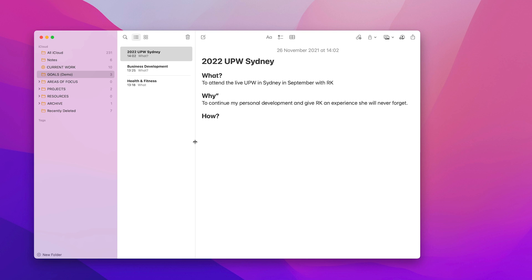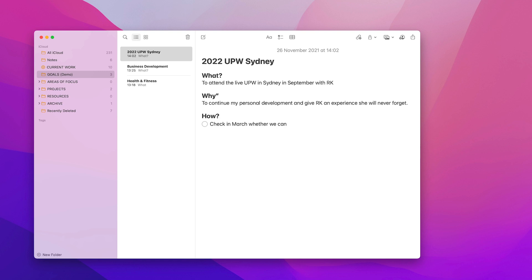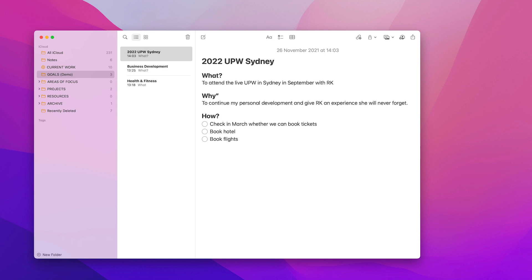And then how? Well, now the problem I've got here is we don't know if it's actually going to happen right now. So what I'm going to do is create a few little checkboxes here. So check in March whether we can book tickets. And what else? We will book hotel. And this is just brainstorming book flights because we would need to do this in this order because hotels near the venue are going to be hard to find.